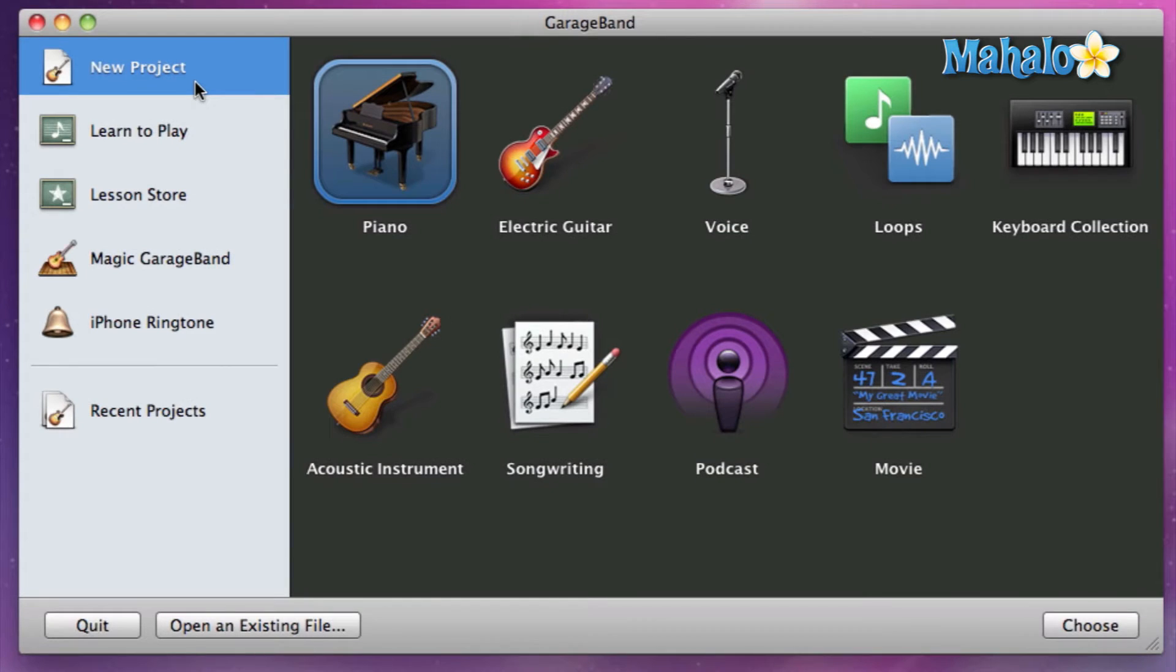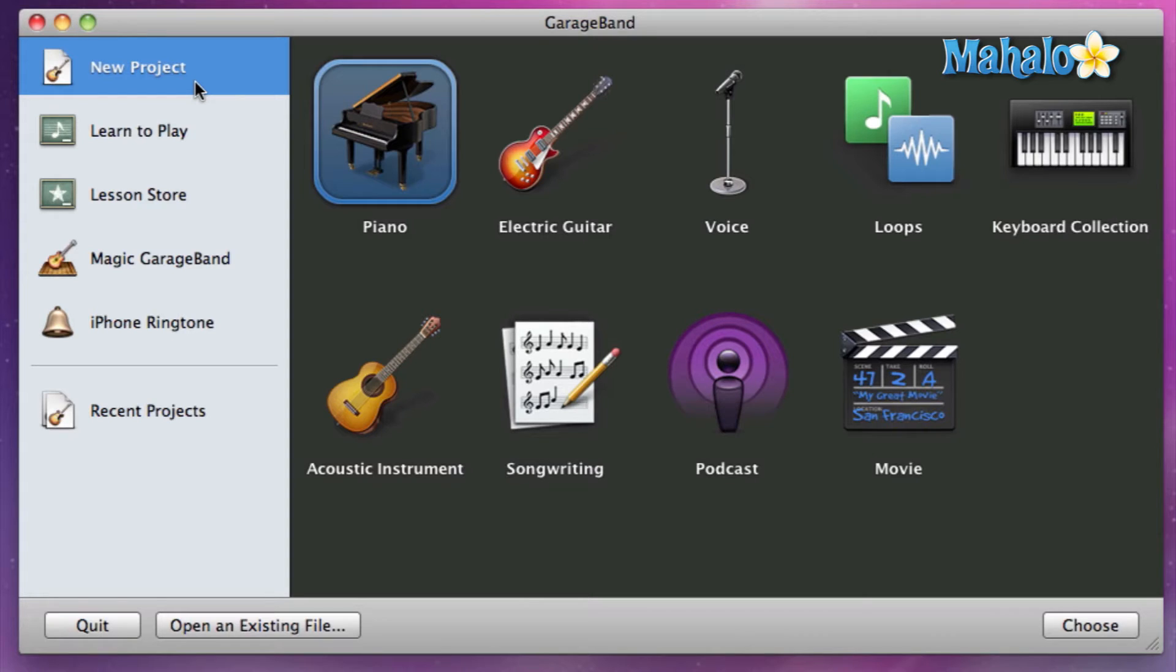GarageBand makes this a simple process by giving us a default or preset setting to kickstart our project. If we have a specific idea that we want to start with—let's say you have a guitar part that you want to lay down and you're not sure what the vocals are yet, you just want to focus on the guitar—GarageBand has Electric Guitar.